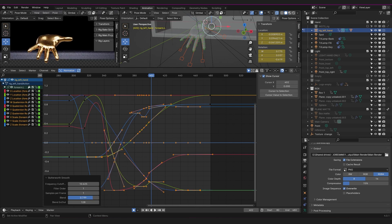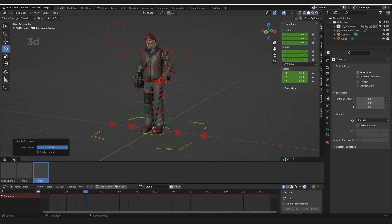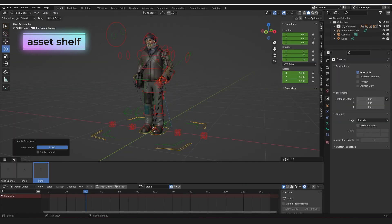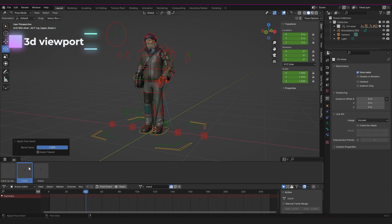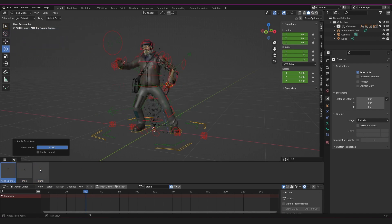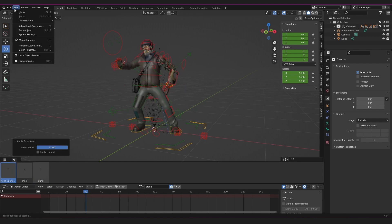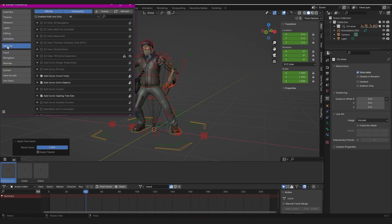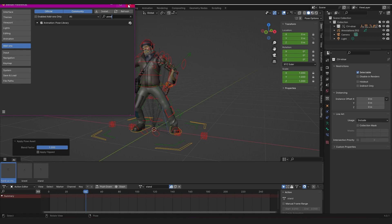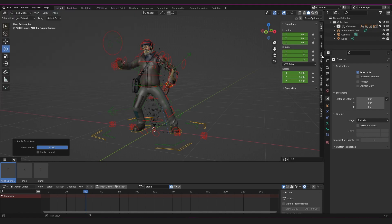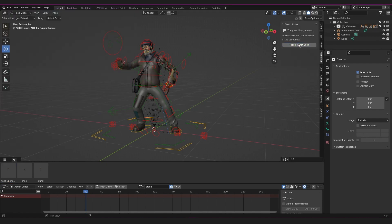Another cool addition is that the 3D view now has a new region in your viewport called the asset shelf, which allows you to access your asset library without opening a separate editor. So far it only works for pose assets and you need to make sure you have the pose library add-on enabled. Just go to the animation tab when you're in pose mode and toggle the asset shelf.